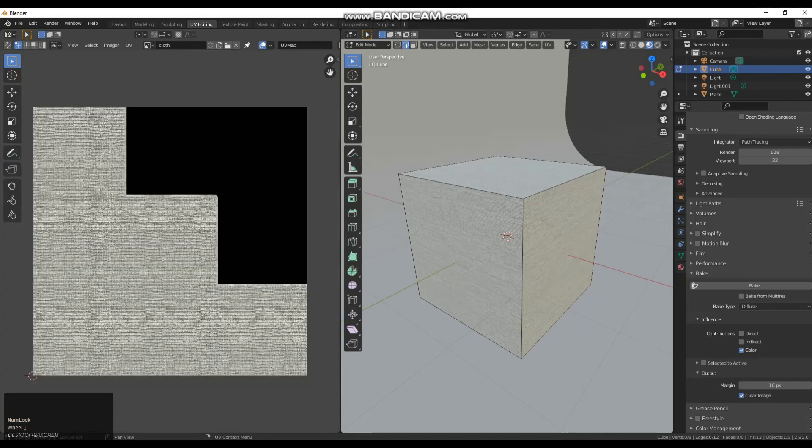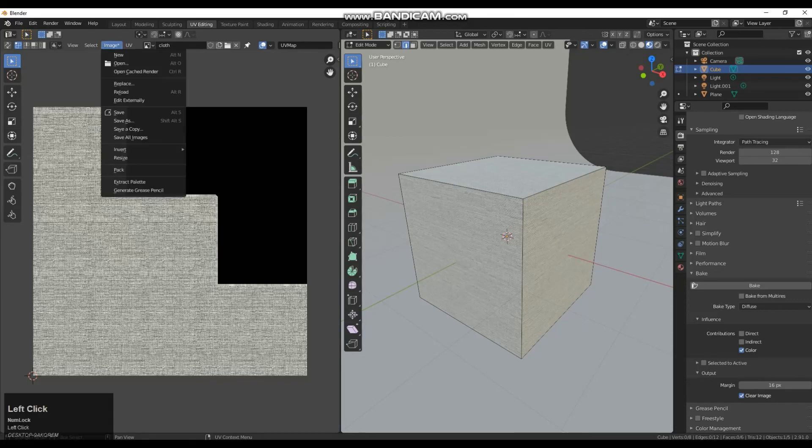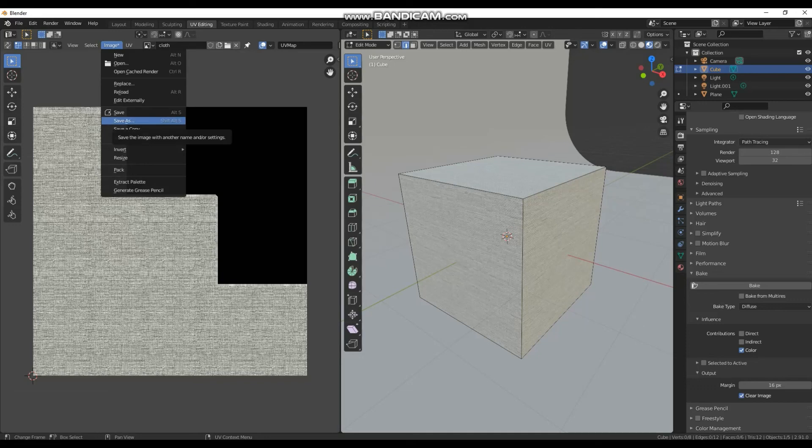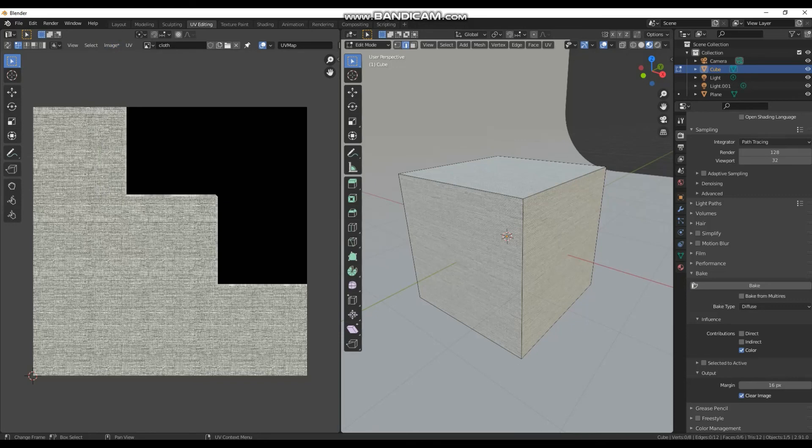Finally, once you're done, make sure that you go to image and save as and you save your textures out. That way you'll keep that information.